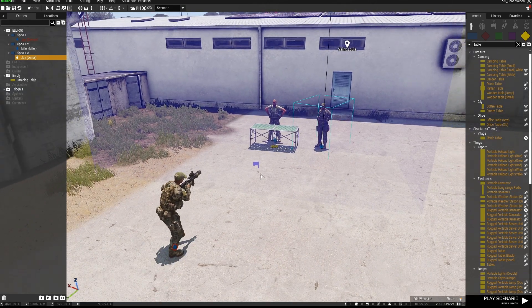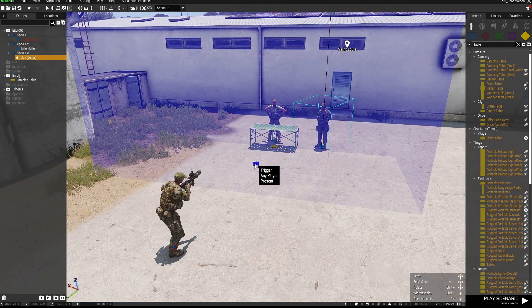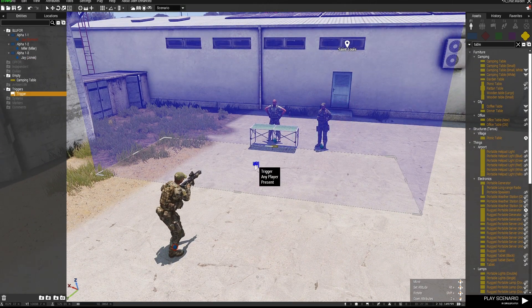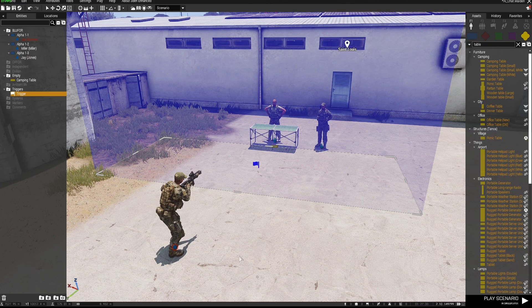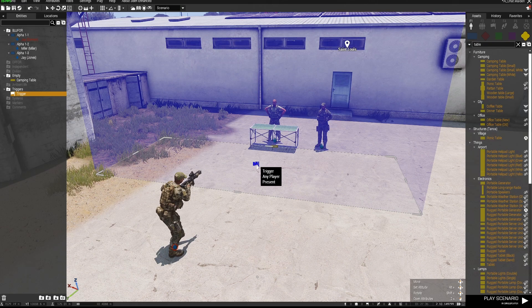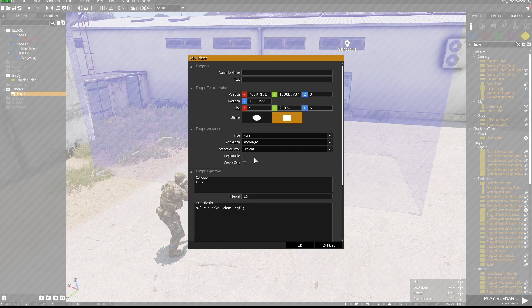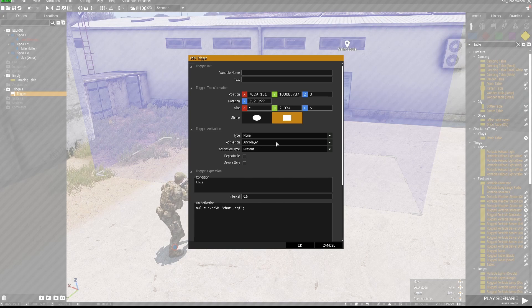I've also placed a trigger and I'll explain what we need to do in the trigger shortly. Suffice to say for the moment, we need "any player present" as the activation.